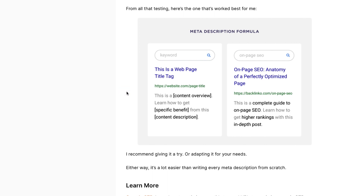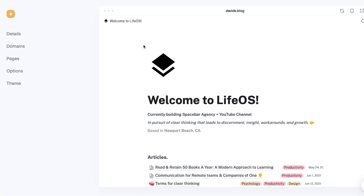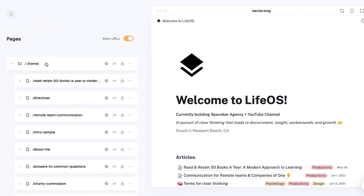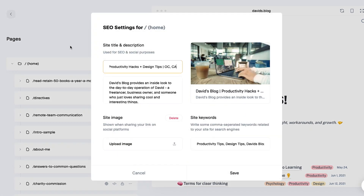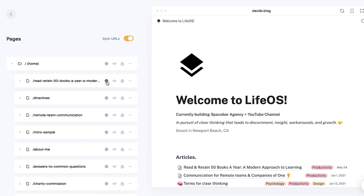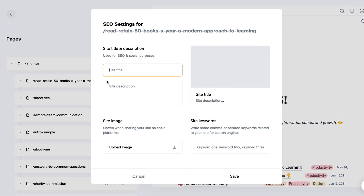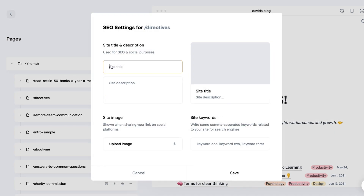Now let's go into our site. I'm in my Super site and if I go to Pages, every single one of these pages has a little globe icon. Click on it and you can make adjustments. I'm going to start below the home page. You'll see fields for site title and site description — though this should actually say 'page title' because you're changing the individual page title, not the site title.